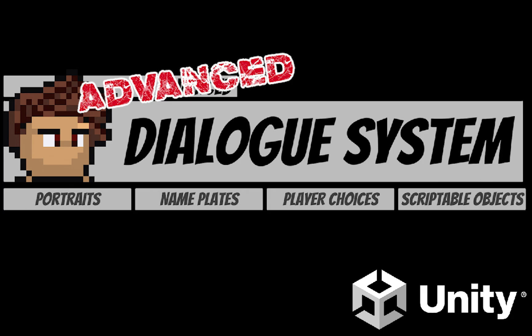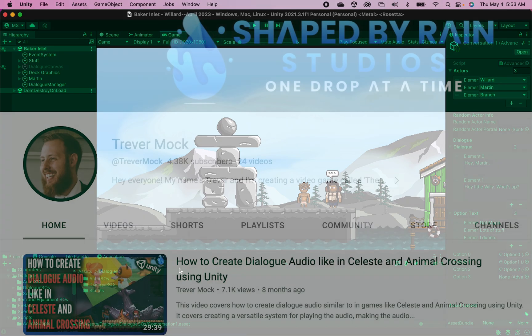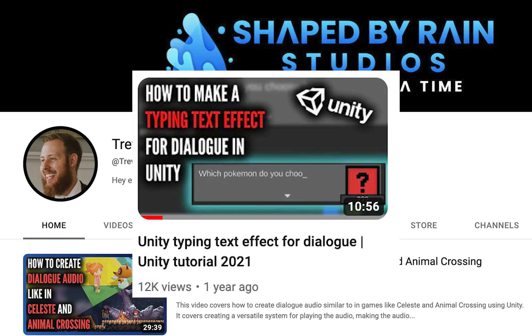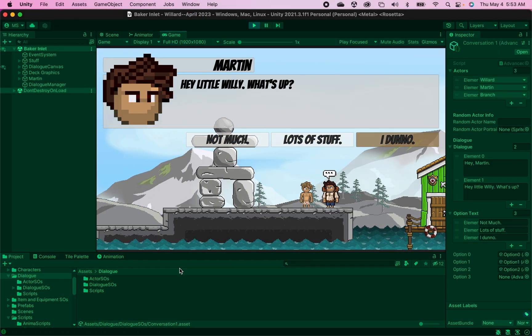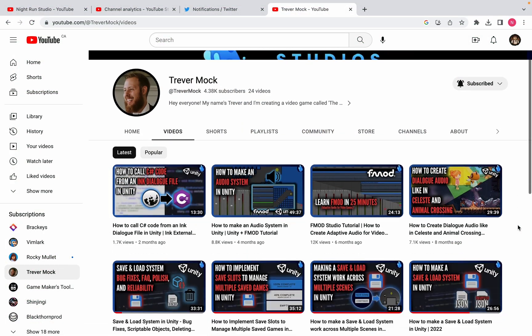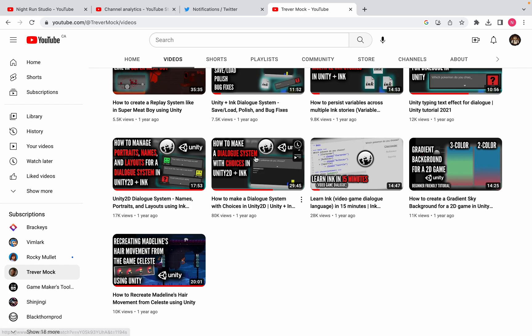Before we get started, I should note that much of this video is based on Trevor Mock's typing effect dialogue video. I've just made a few changes stylistically as well as adapted it to fit with this dialogue system. Be sure to check out Trevor's site as he's got lots of great tutorials there.